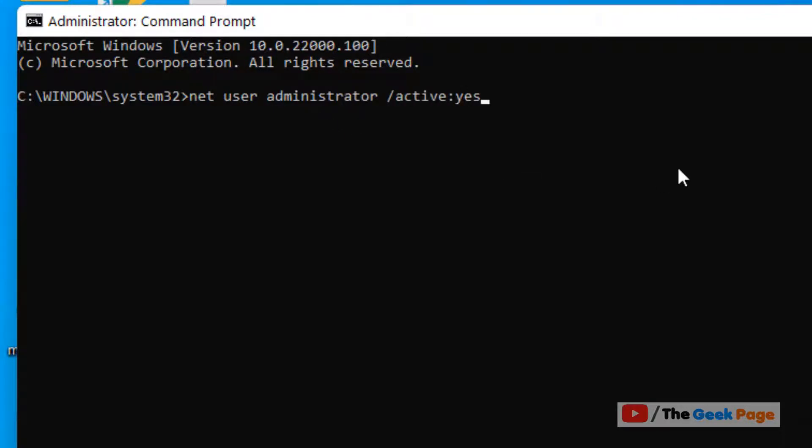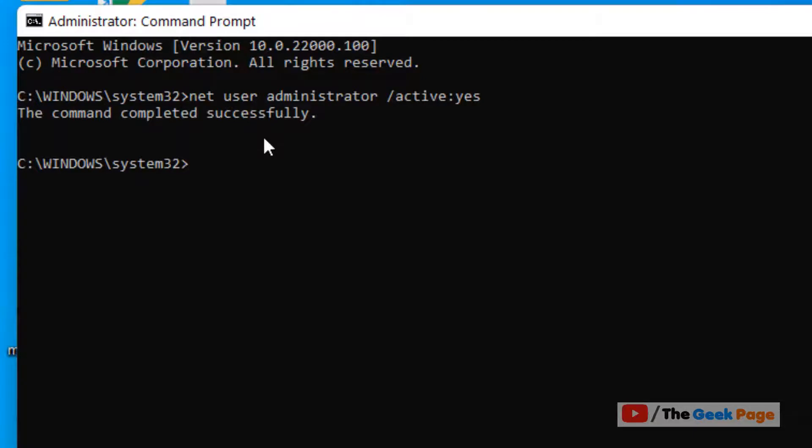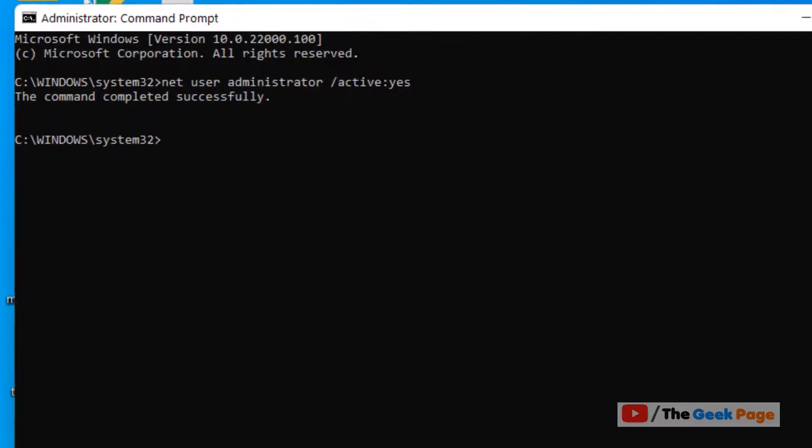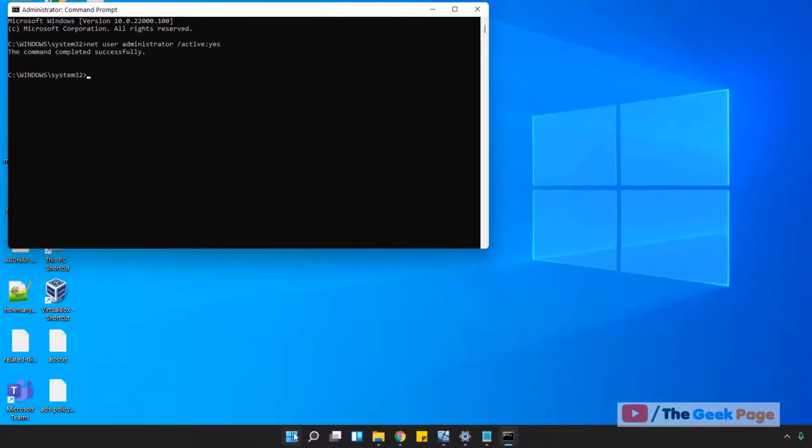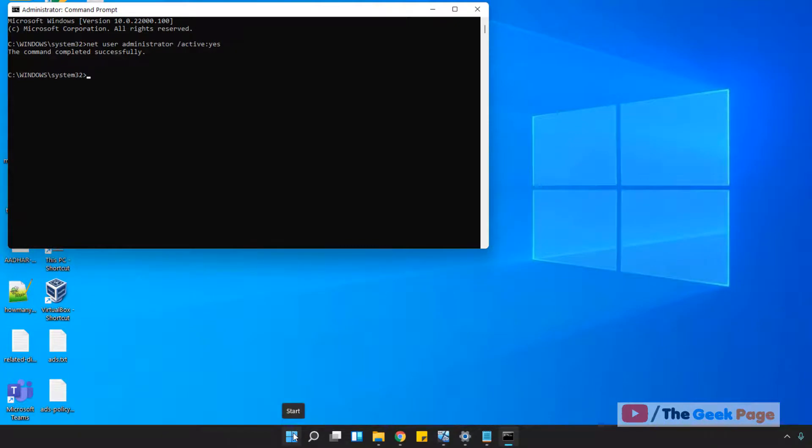Now hit enter and now you have just enabled hidden administrator account in Windows 11 computer.